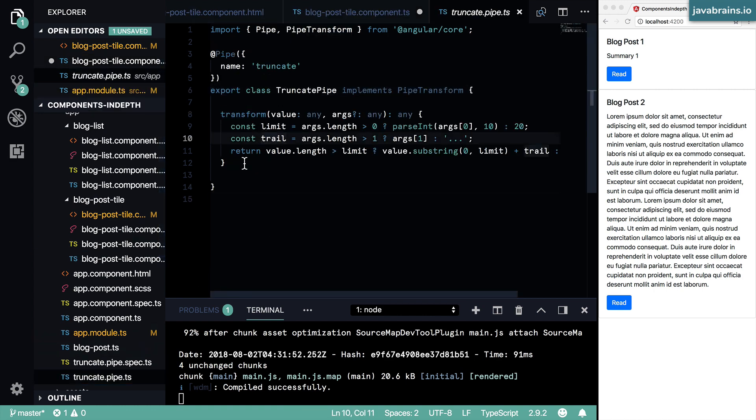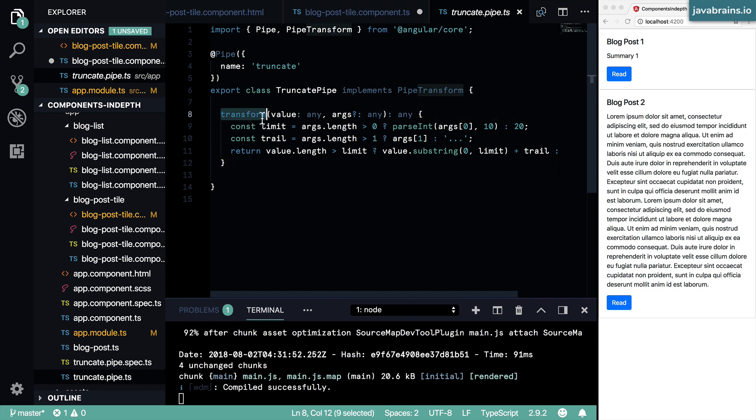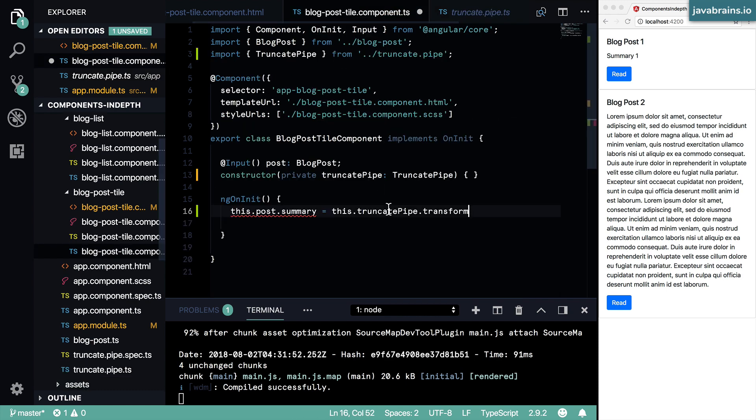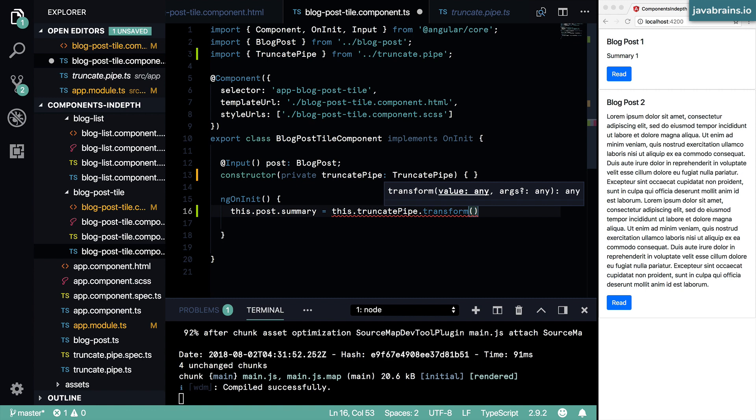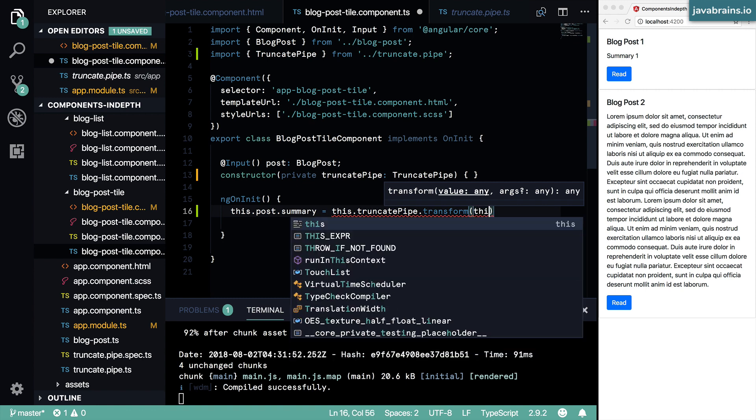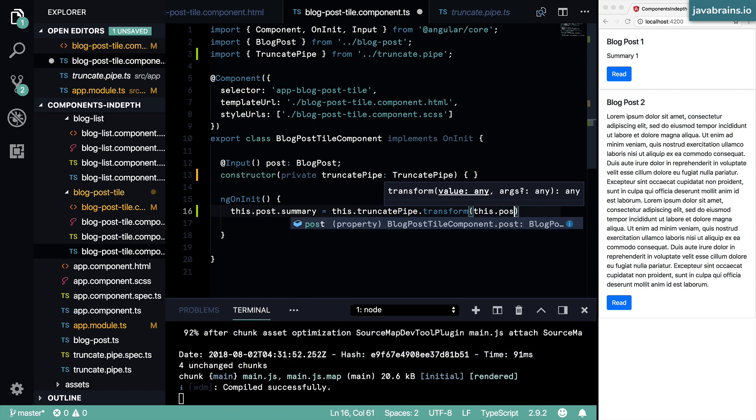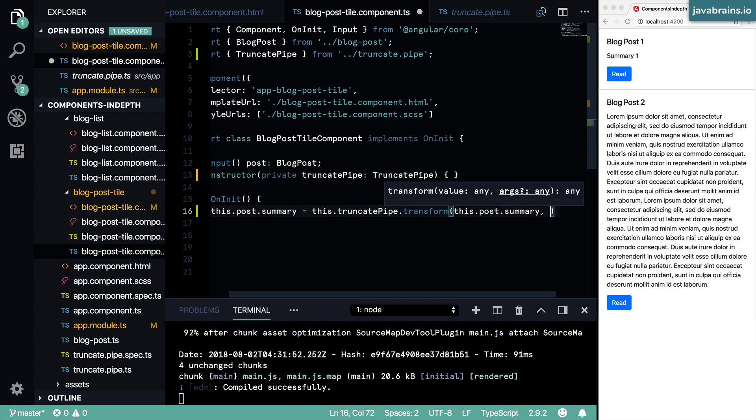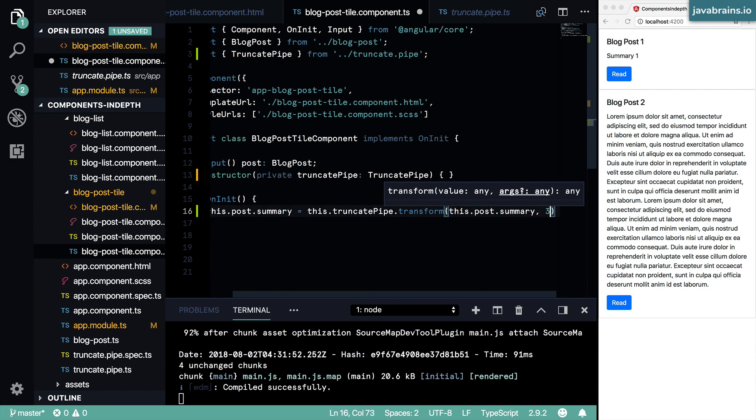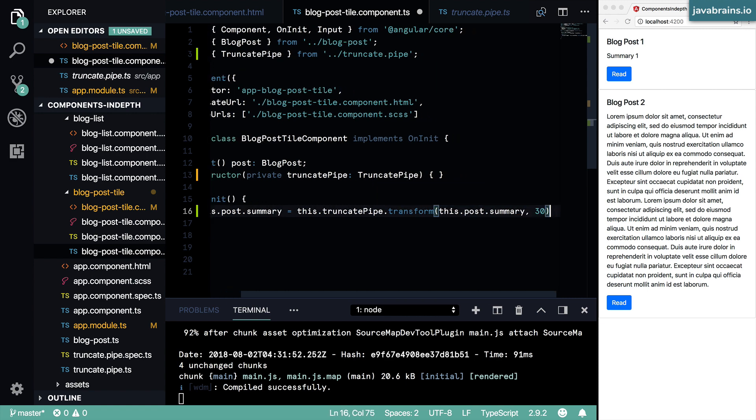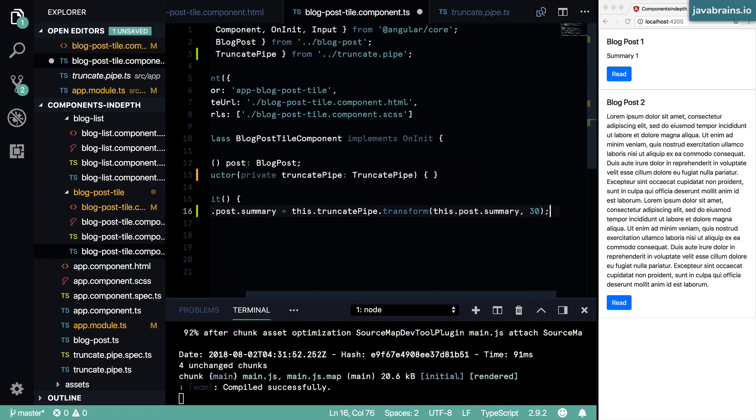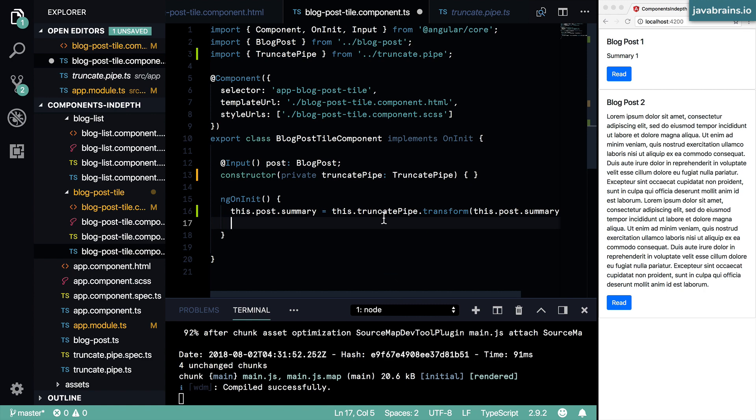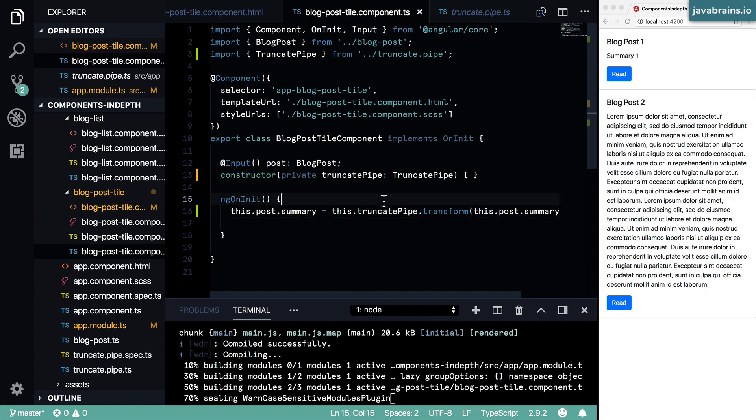But in this case, we could technically use any method, all we need to do is transform. So we're going to call transform and we're going to pass in this.post.summary. And then we want 30 characters, right. So I'm going to pass that as the second argument. I'm going to press Save.